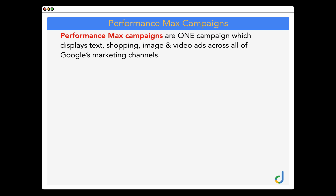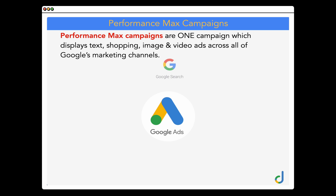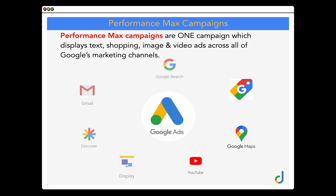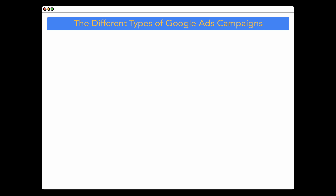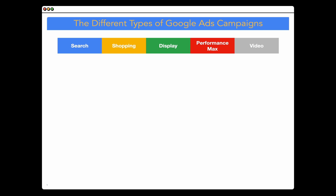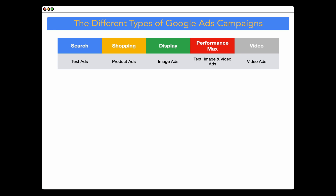Performance Max is one campaign that displays text, shopping, image, and video ads across all of Google's marketing channels — that's Google Search, Google Shopping, Google Maps, YouTube, Display, Discover, and Gmail. And then video campaigns show, surprise surprise, video-based ads across YouTube and the display network. So looking at the campaign types: Search shows text ads, Shopping shows product ads, Display shows image ads, Performance Max has a mixture of text, image, video, and product ads, and Video campaigns show video ads.